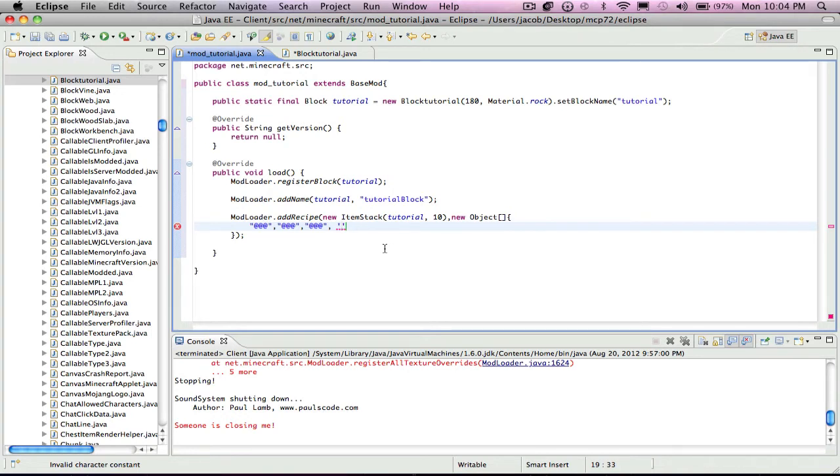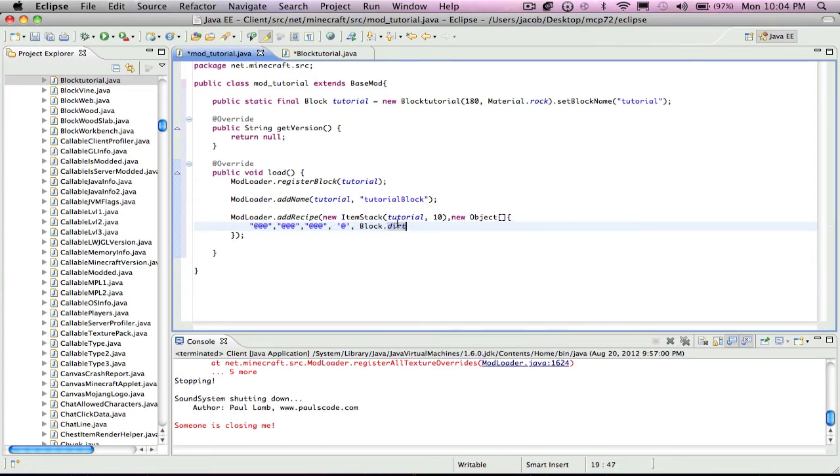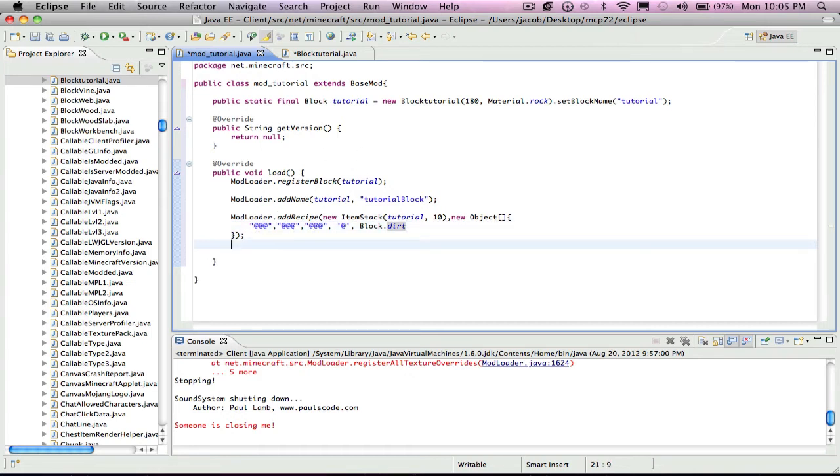Now you hit the key, the same key that is quotation marks, and you can put in one of the symbols. Now you have to say what it is, so you put comma block or item. So block dot dirt, and that would mean this equals some dirt. You'd have to put nine pieces of dirt in the crafting table to make your tutorial block. If you put item dot pickaxe diamond, you'd have to put nine diamond pickaxes, stuff like that.